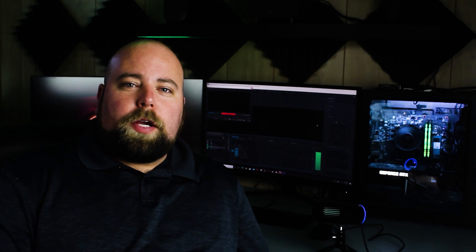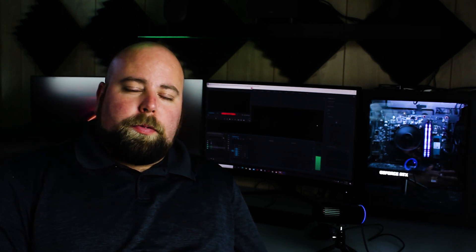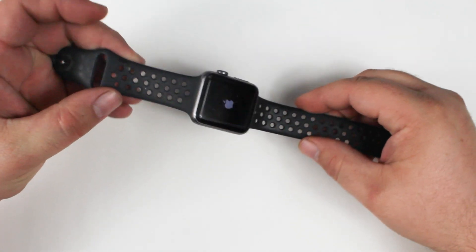Welcome back to another video guys. Today we're going to be replacing the microphone on an Apple Watch.